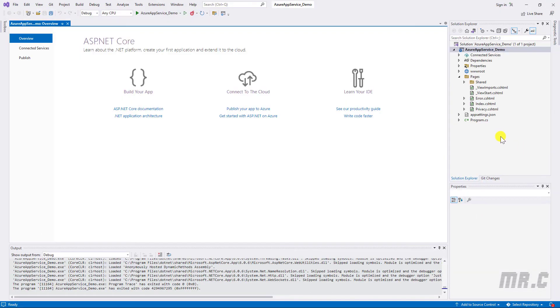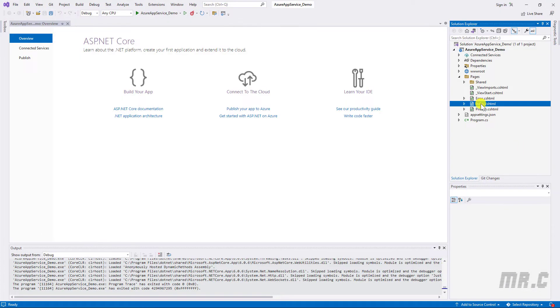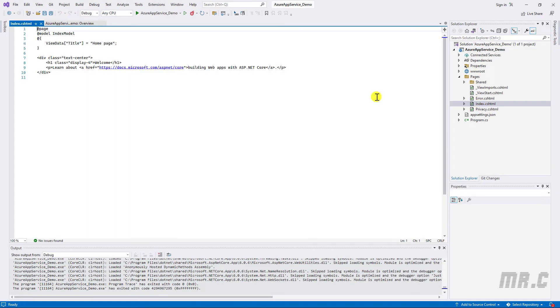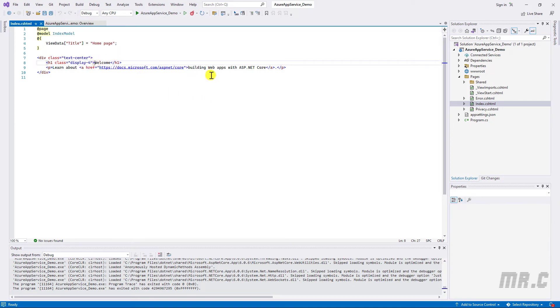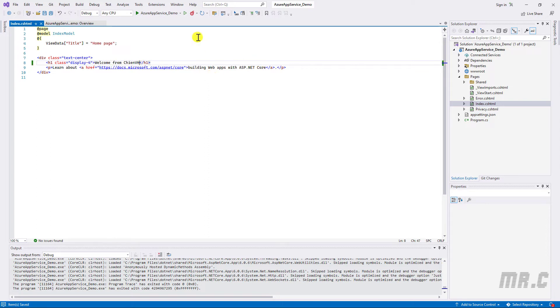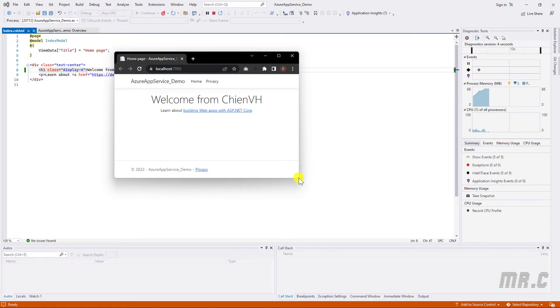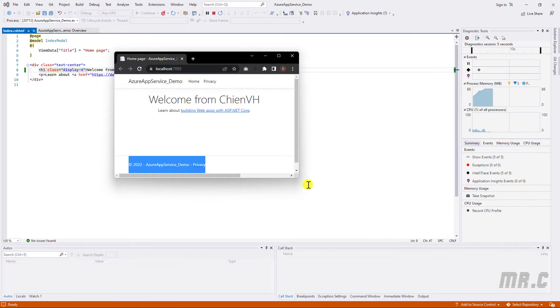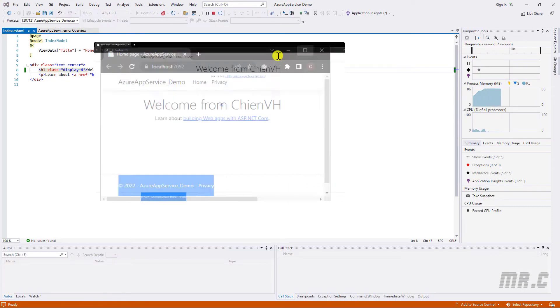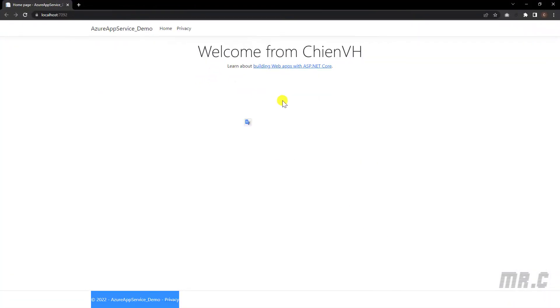And then I will open the index page. So here, we have the welcome. I will edit some text here from .NET Core. Run the website again. Okay, so you see here, we have the message. I will update it. Welcome from .NET Core.